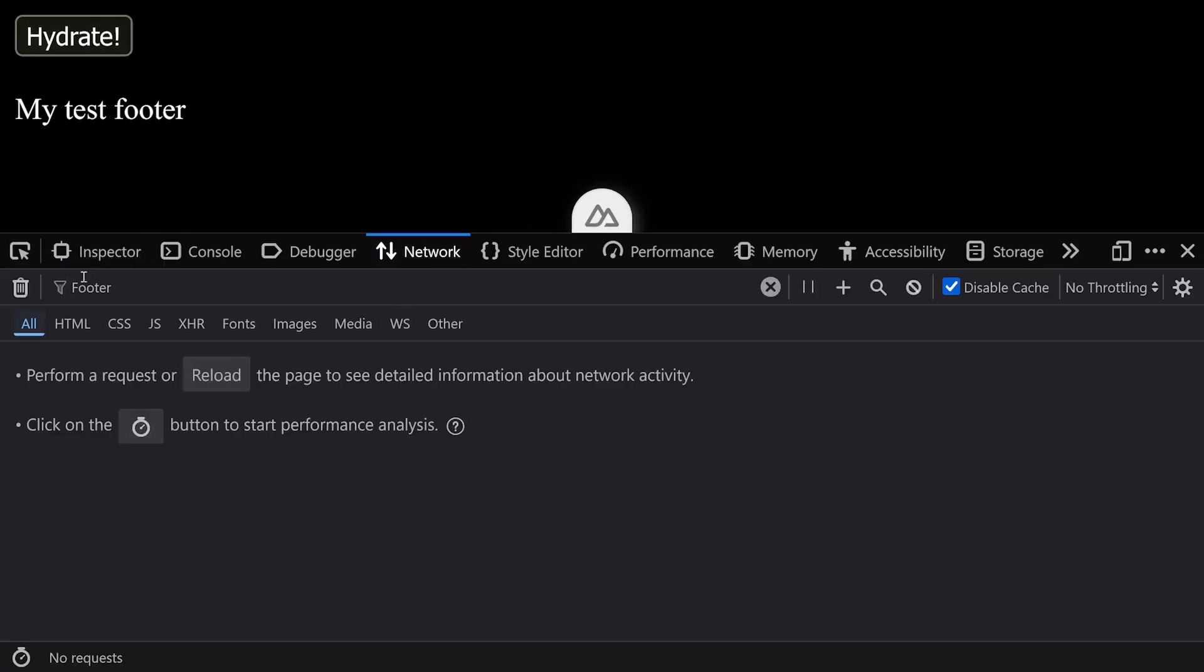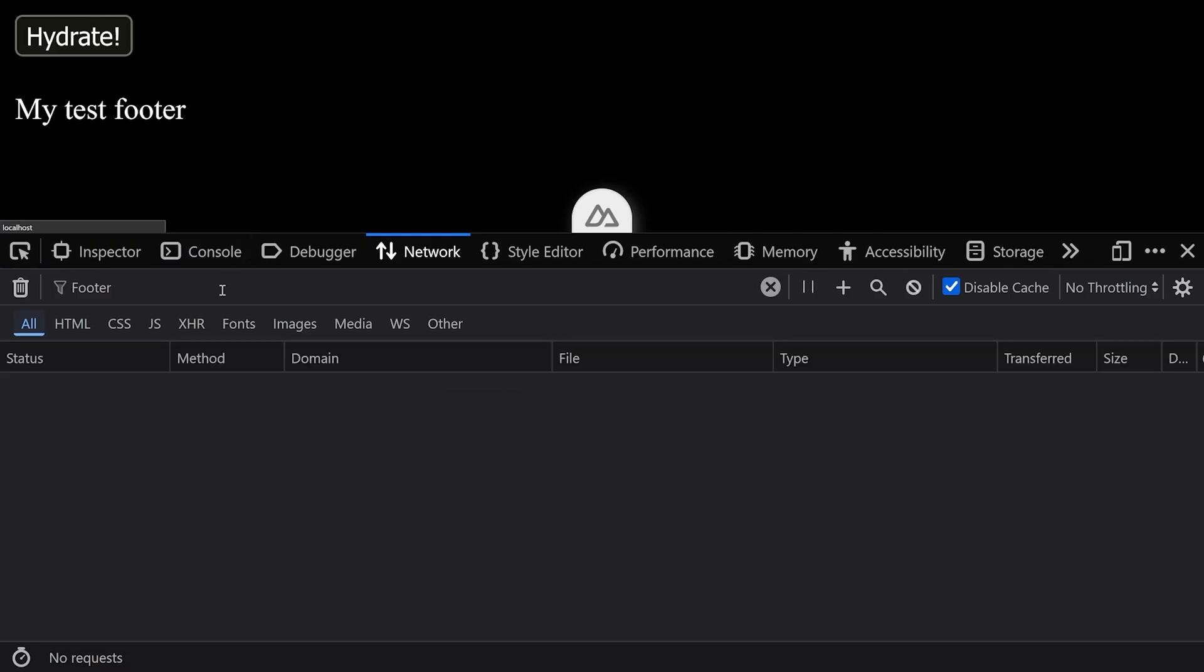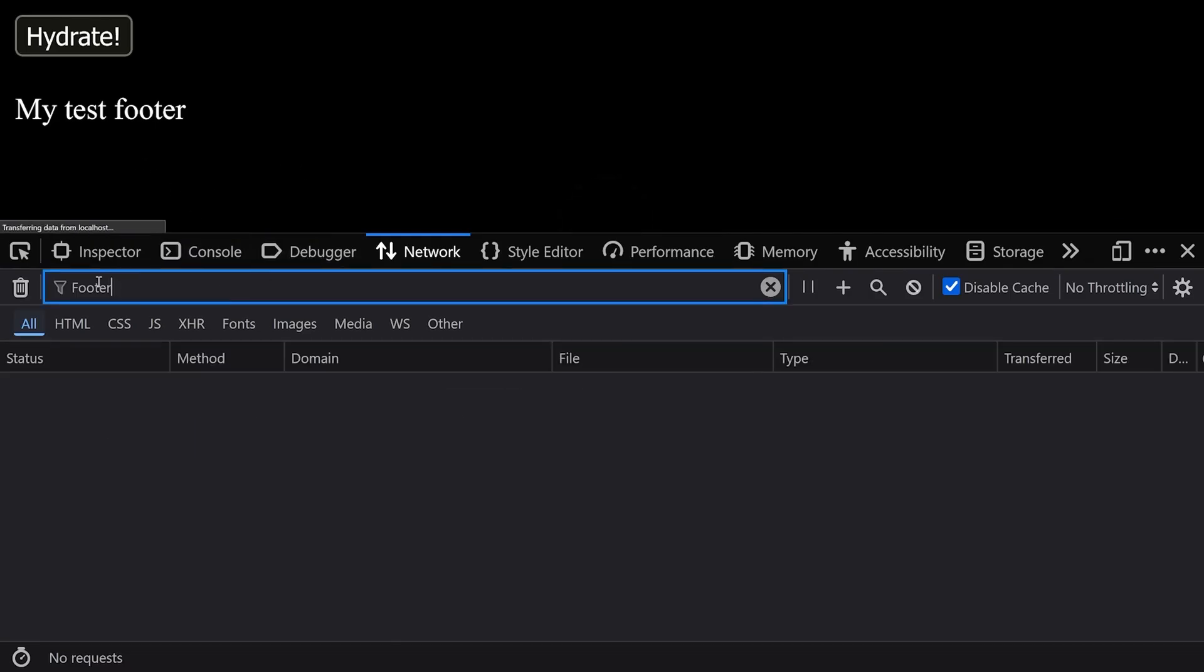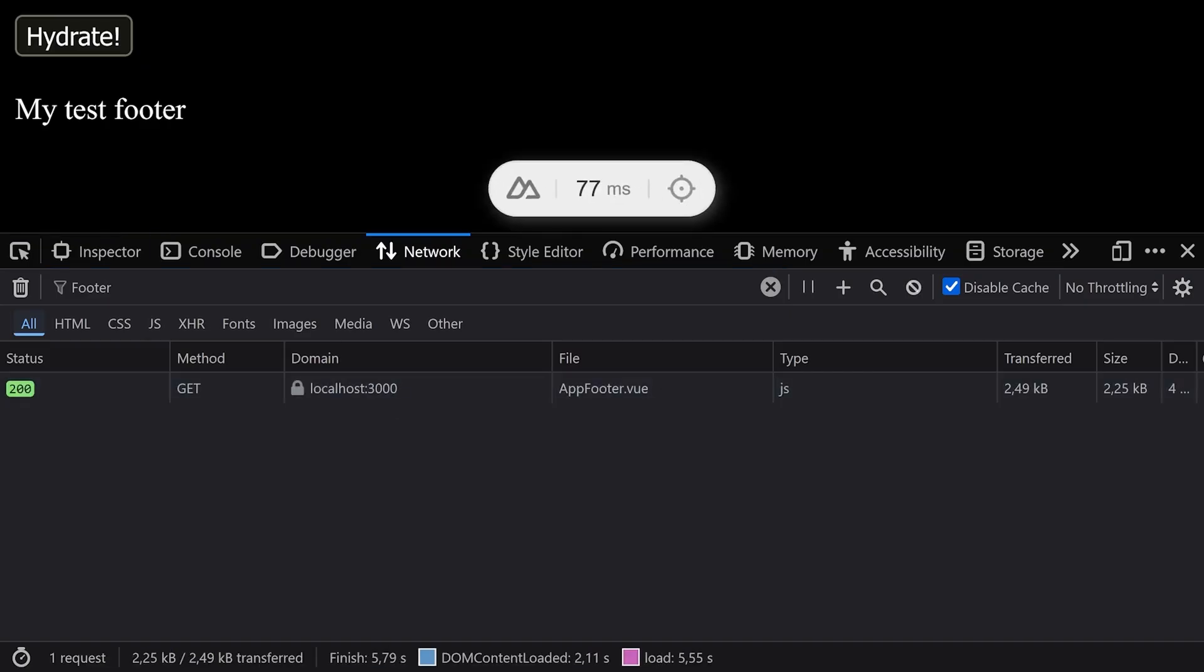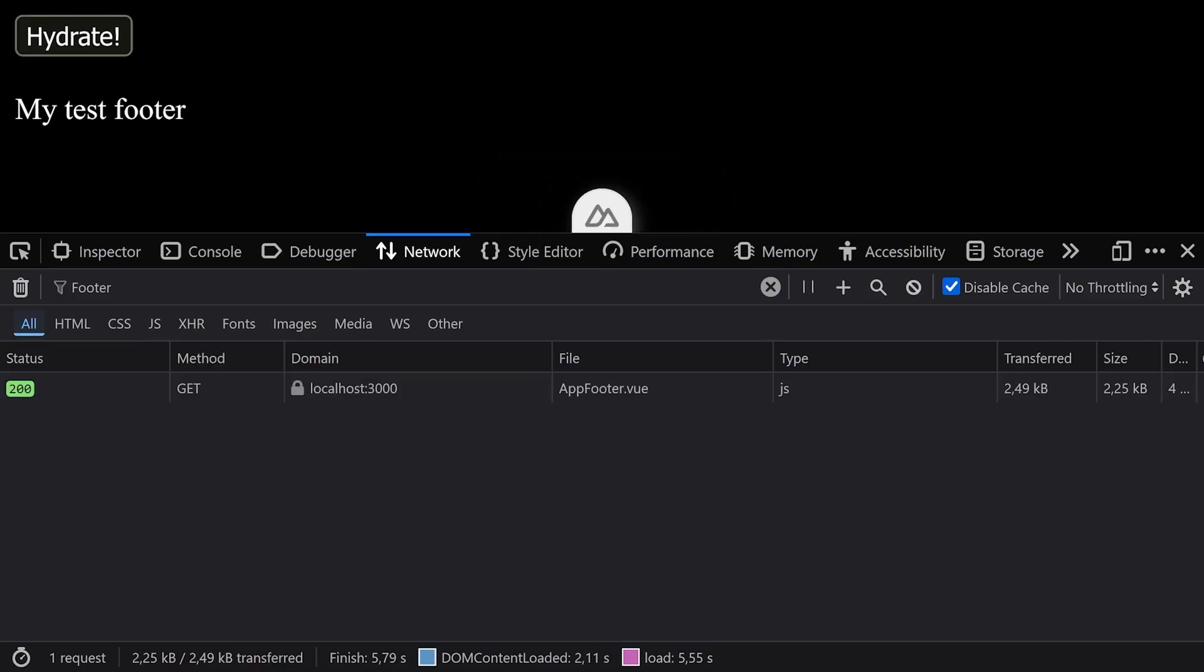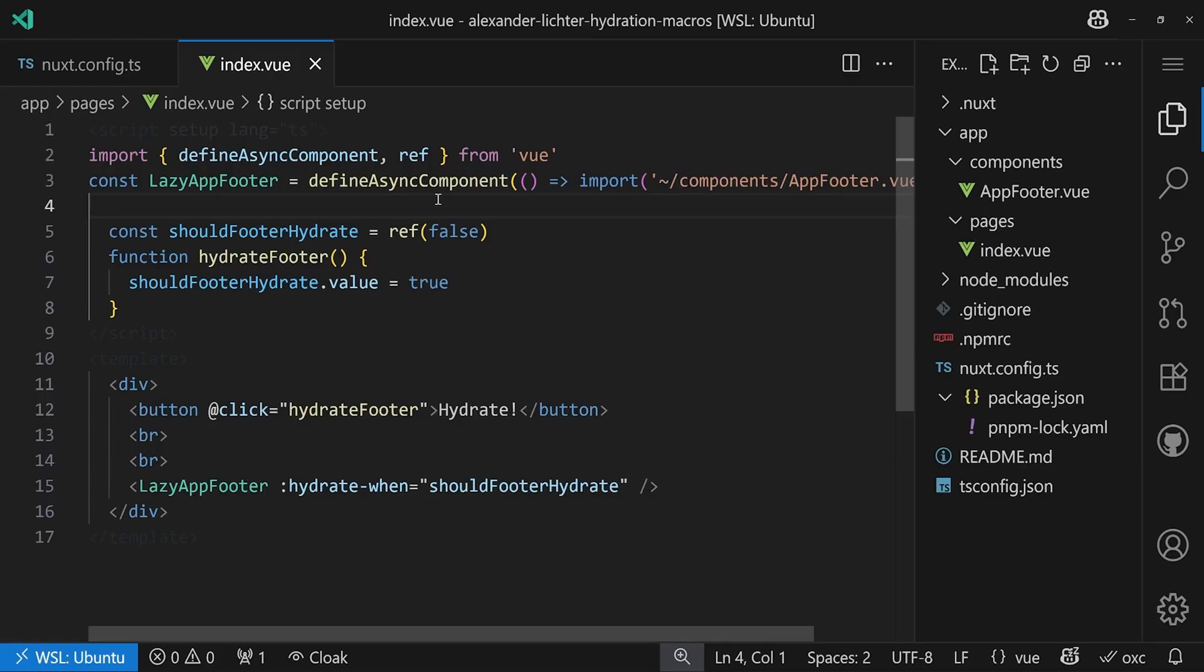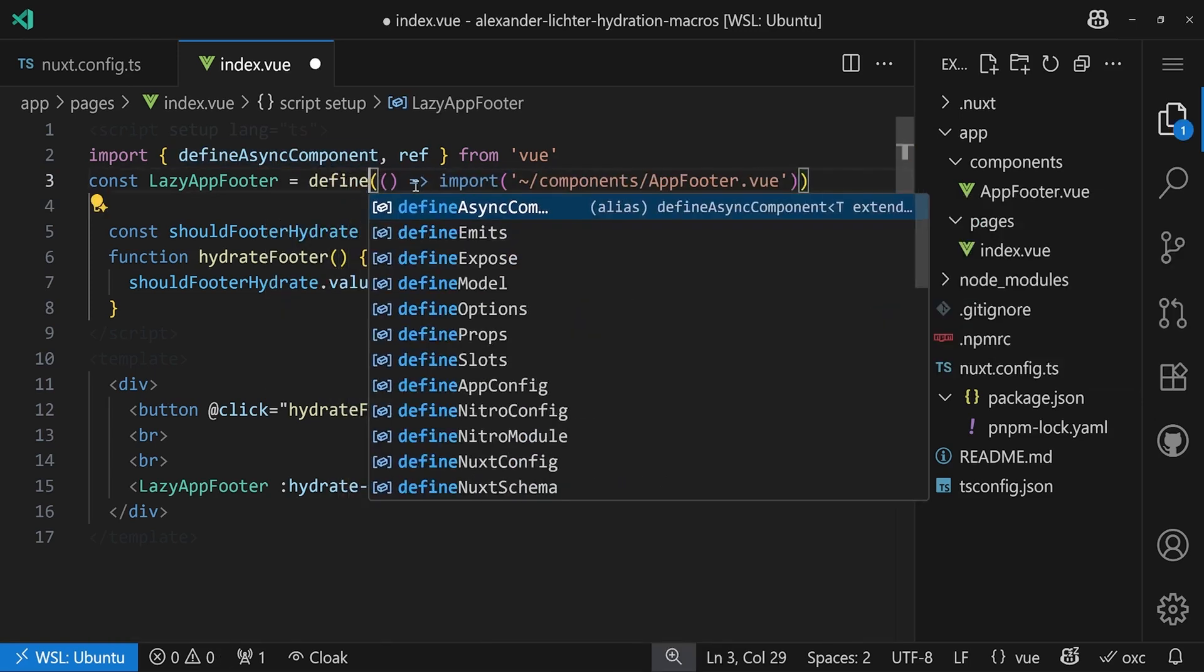Now if we do this we want to check if our page still works, and it should be the case. That looks fine, but if we open the dev tools and now click hydrate, still nothing happens. If we refresh the page we'll still see the app footer is still loaded because it is used straight away. So here the problem is not solved.